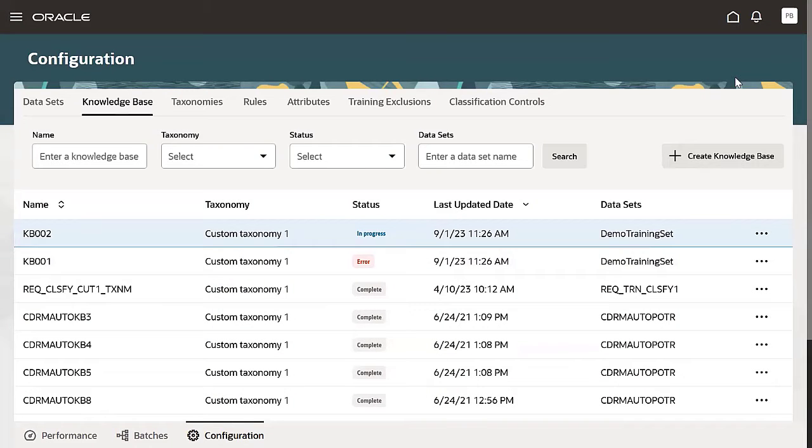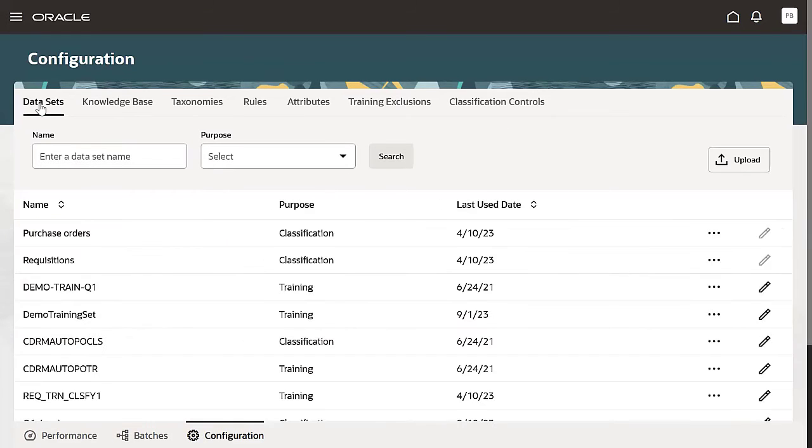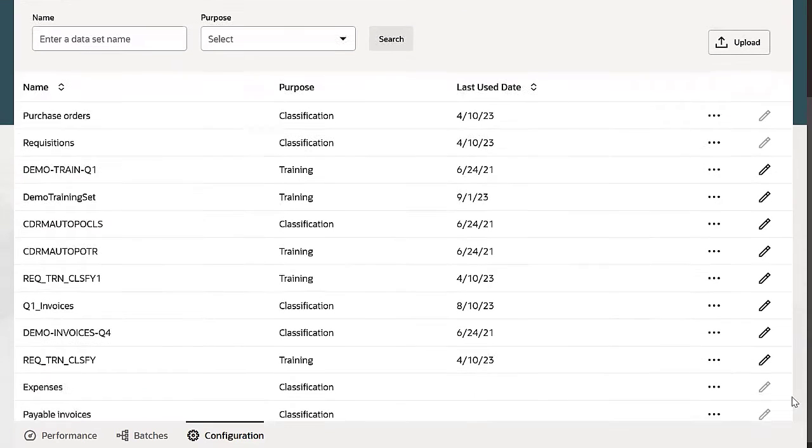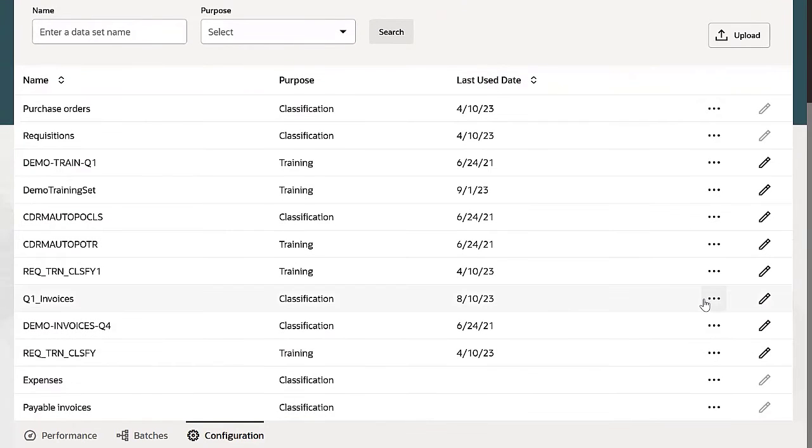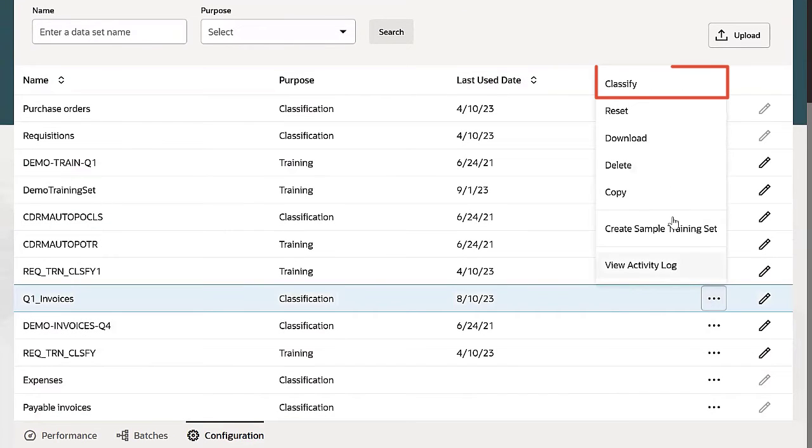Let's go to the final step of classifying our dataset. Classify one of the predefined datasets, such as Payable Invoices, or classify Q1 Invoices, the dataset you've uploaded. Click Classify.